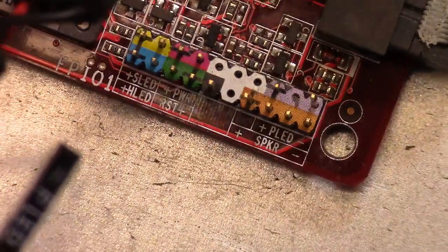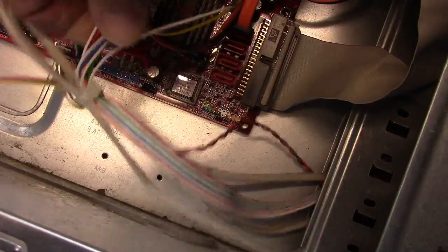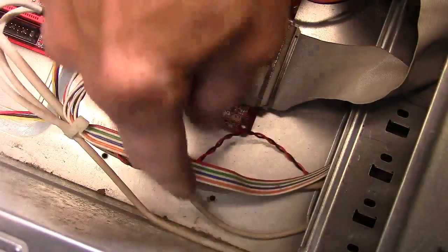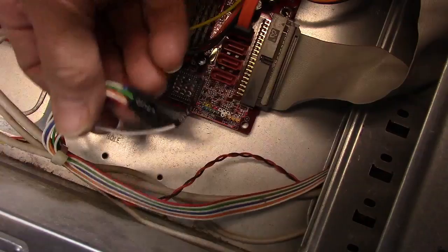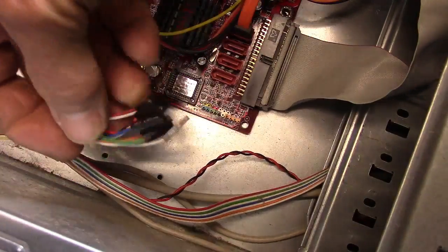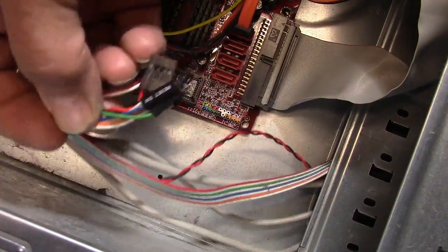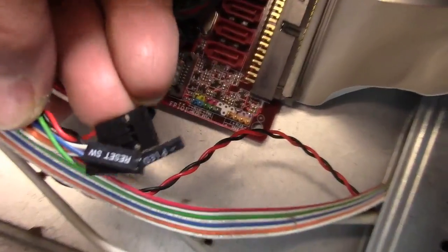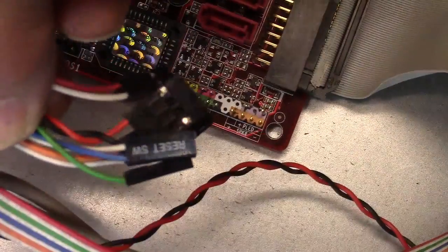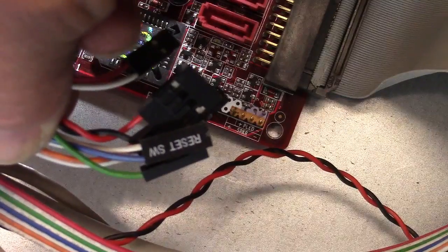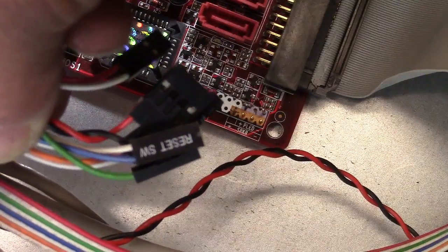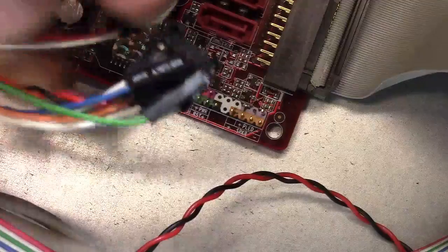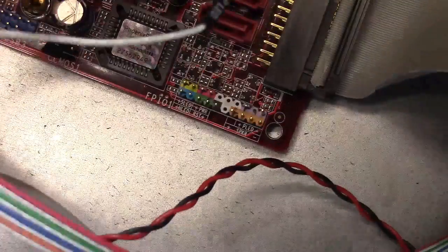And then all these come from the front panel. Most of these, you really can't get them in the wrong way, but some of them you have to be careful. Like the reset, it doesn't matter which way it goes. There's no plus or minus, so we'll do that one first, get that out of the way.